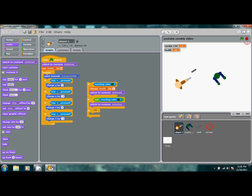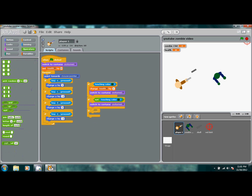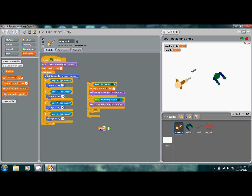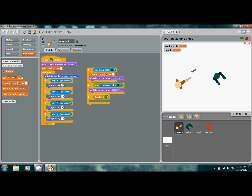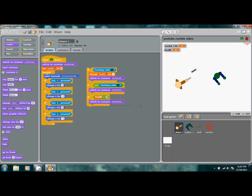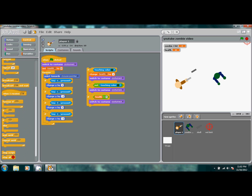For the final if statement, go to Operators and pull out the greater-than block. Set it: if 'health' is greater than 5, the character dies — switch to costume 3 and stop the script. Like the alligator-eats-the-larger-number trick from math class: when health becomes the larger number, the character dies.